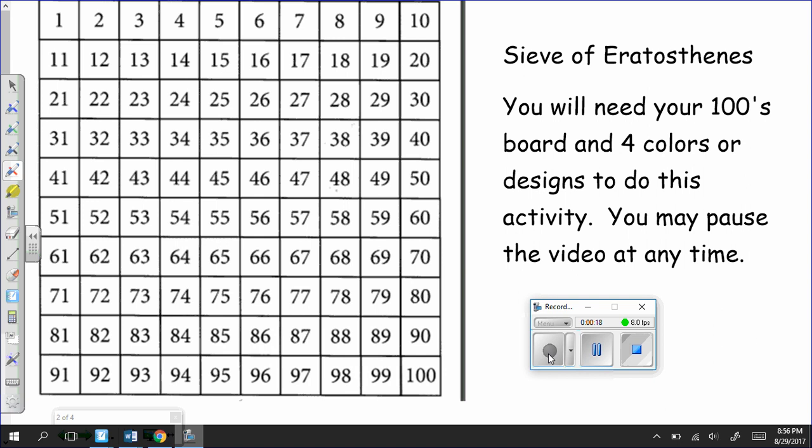He marked it up, and upon doing so, when he was finished, he had figured out what all of the numbers that were not divisible by 2, 3, 5, and 7, less than 100 were, and those numbers we'll talk about in a minute.